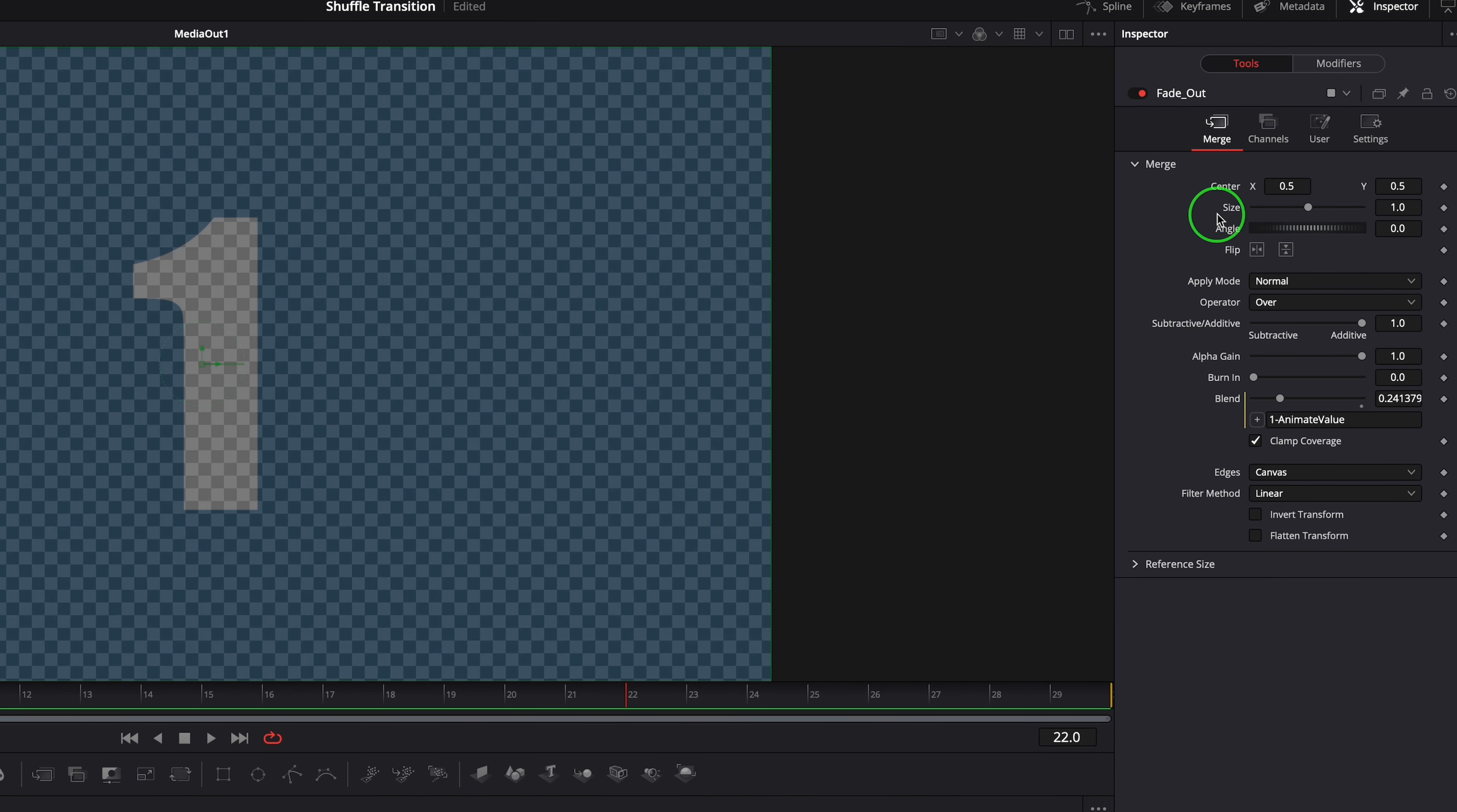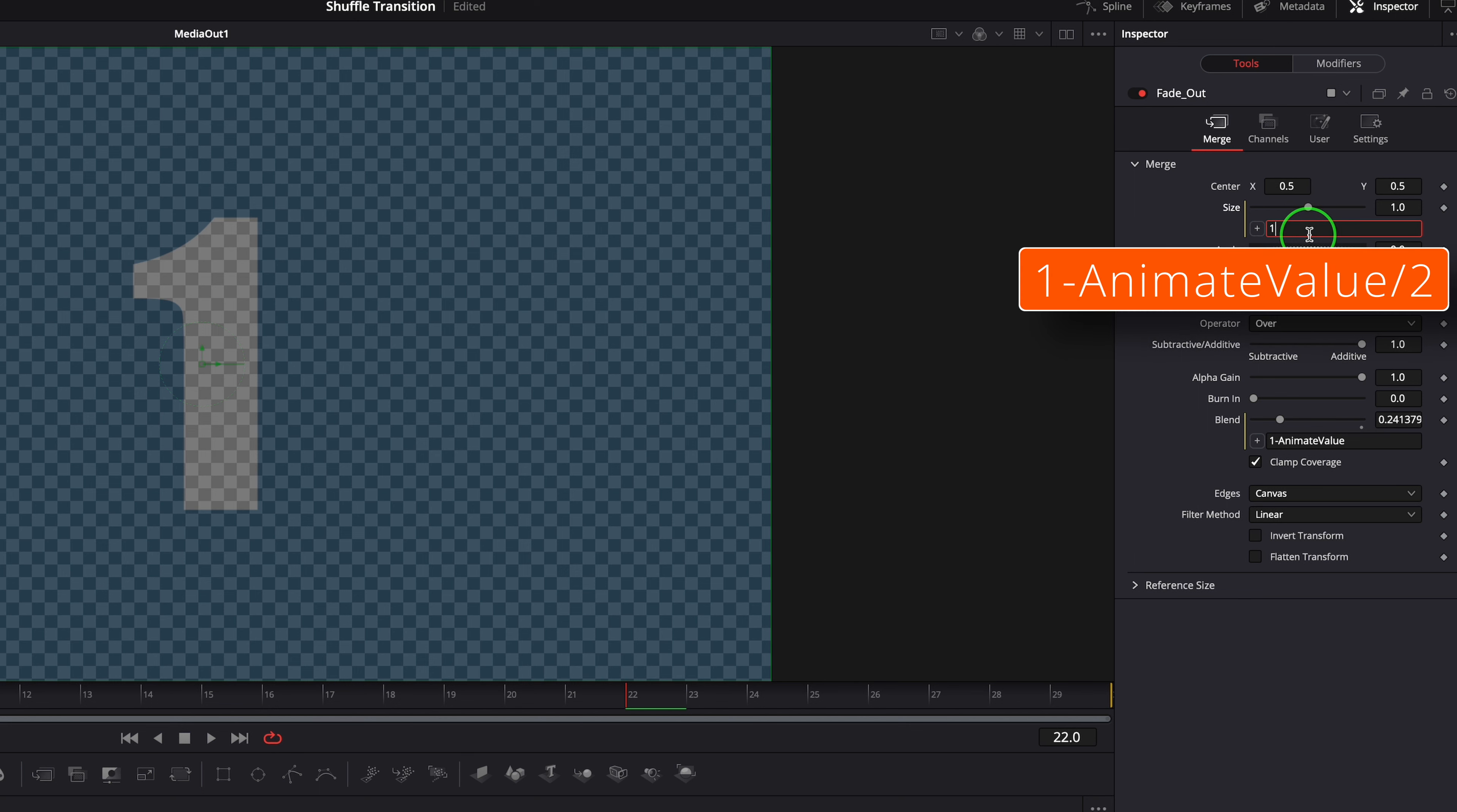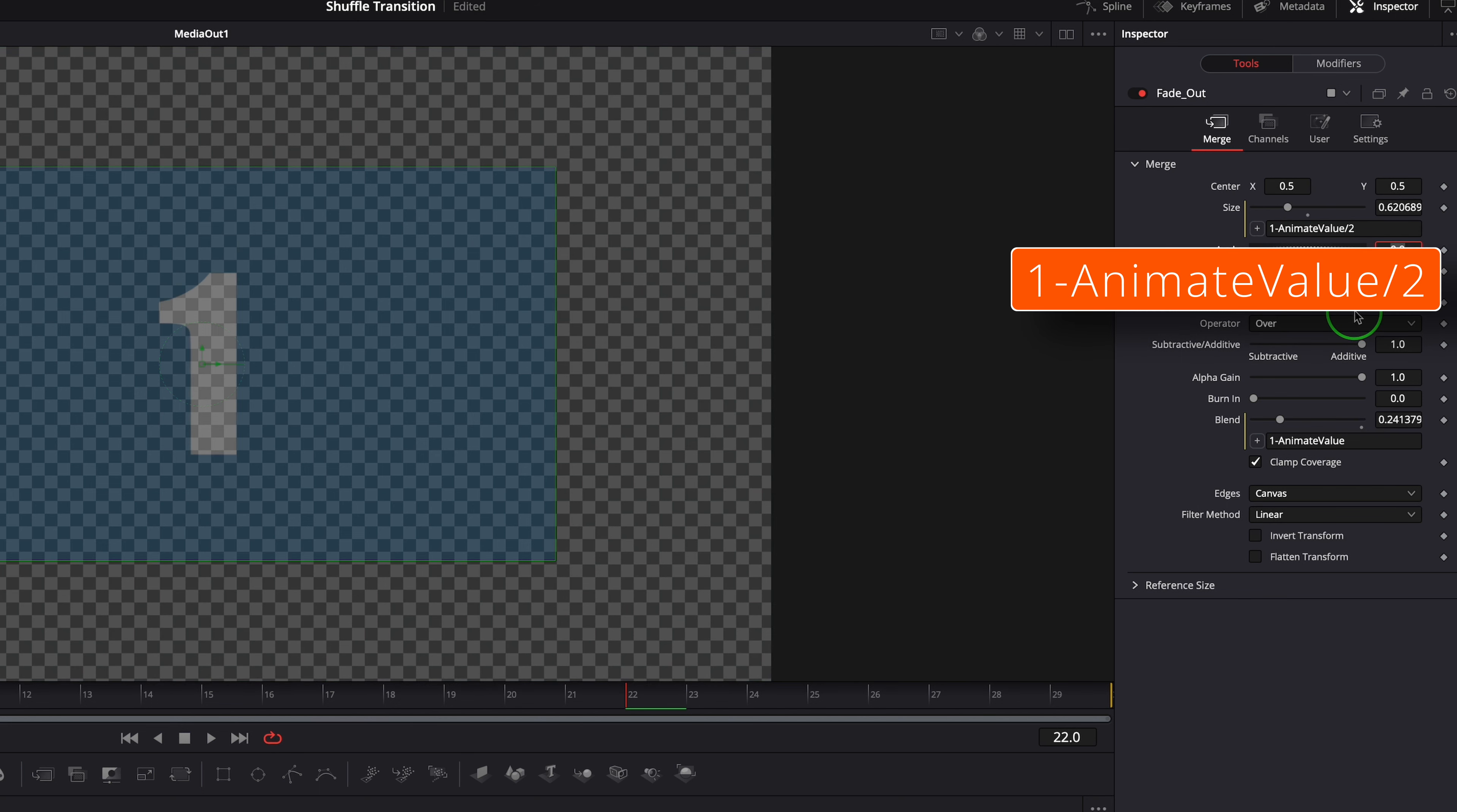To simulate a shuffle effect, enable the simple expression for the size parameter. Set the expression as shown on the screen, which transforms the size from 1 to 0.5.